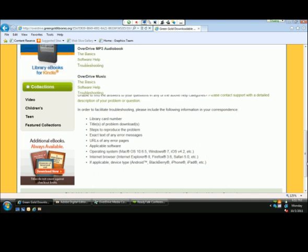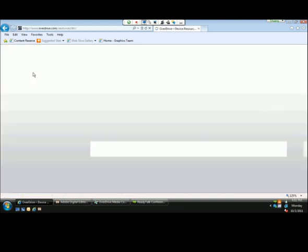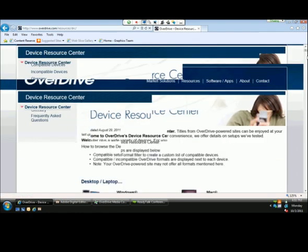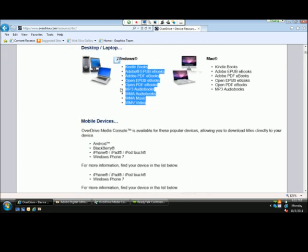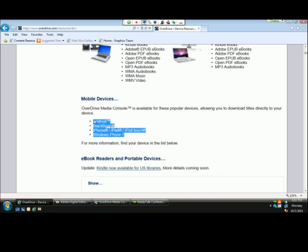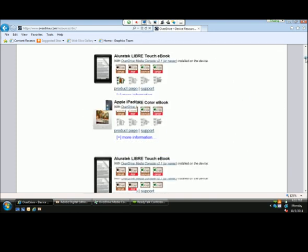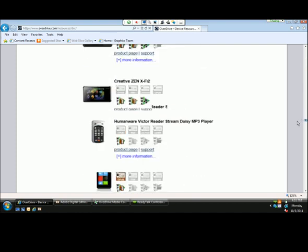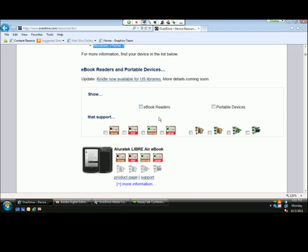One last help resource: we have our compatible devices page. This takes users out to our Device Resource Center here at OverDrive, where they can reference a list of all compatible devices broken down by format. We list the mobile devices we allow for direct download, as well as a comprehensive list of all compatible devices. Users can narrow their search by e-book readers, portable devices, and format. It's a great resource for both staff and users.